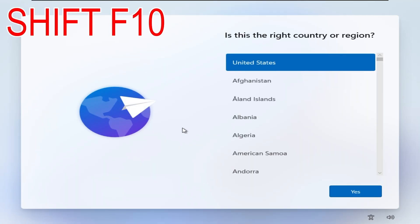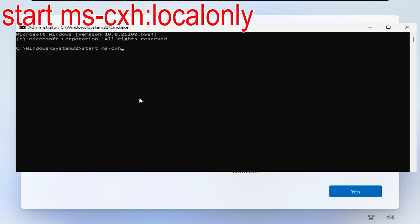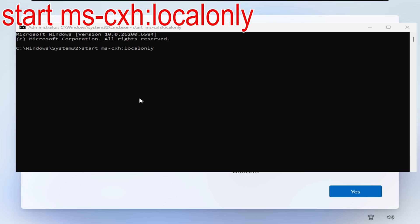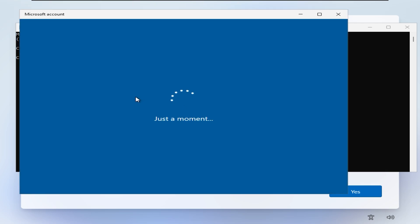I have successfully installed Windows. To quickly create a local account, press Shift and F10 on the keyboard to bring up the command prompt and enter the command displayed on the screen. Now just enter the name and you're done.